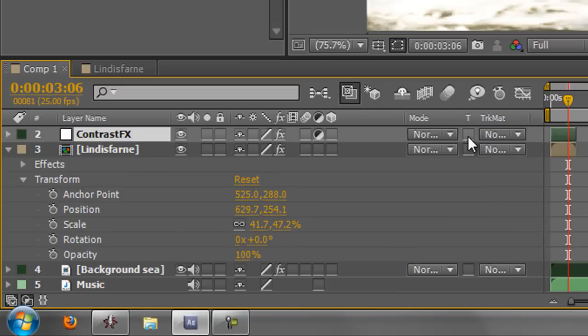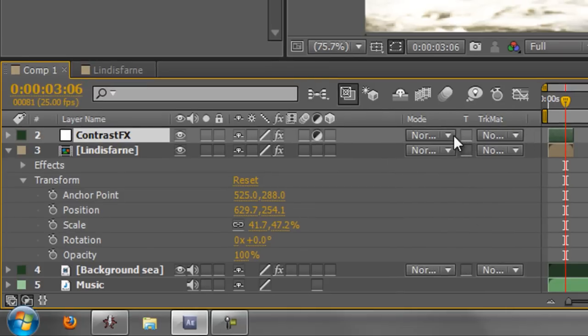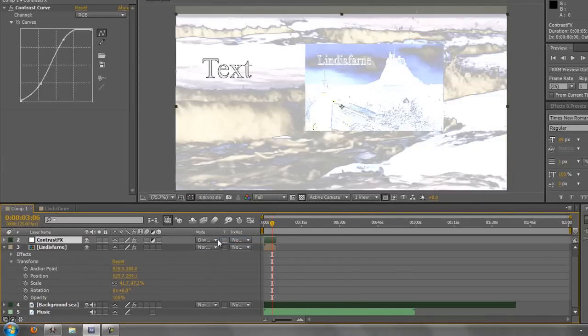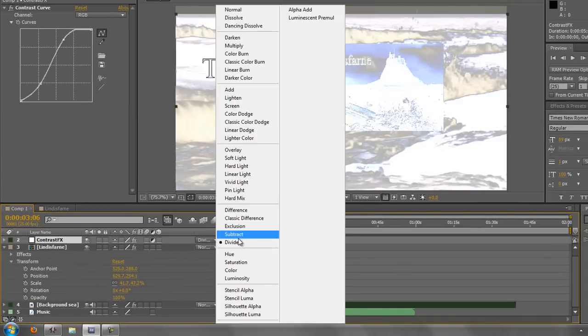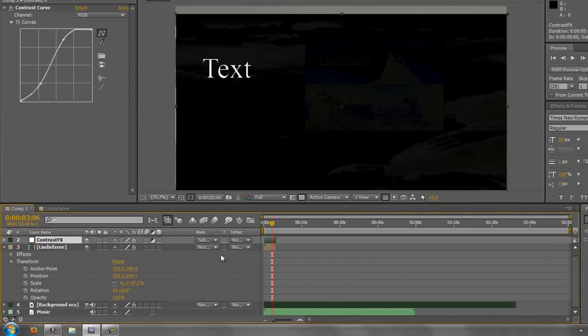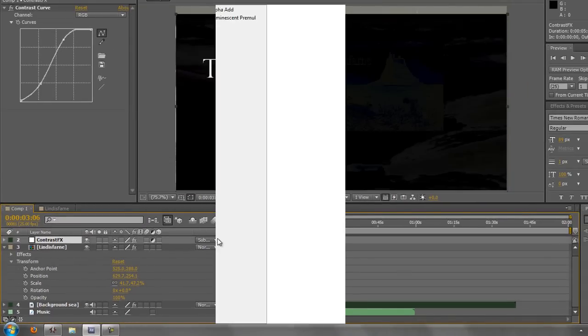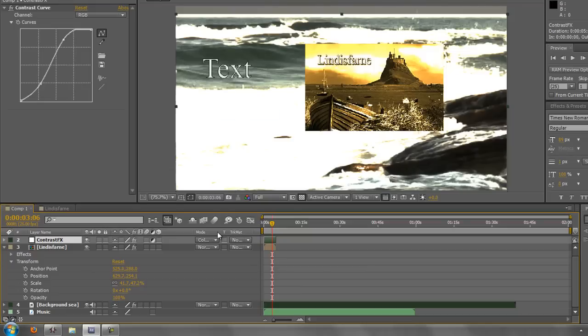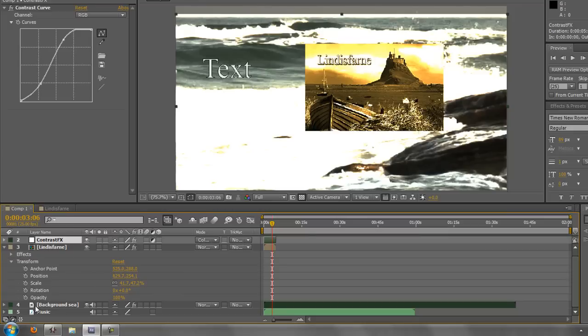The T key is for Preserve Transparency and Track Mats. This is for a whole other tutorial area. However, you might want to use the Blend Modes to blend one layer with another to create all kinds of different looks. We're going to be covering this in another tutorial at a later date. So I'm not going to go through all of these now, but this is for Track Mats and Transparency and Blend Modes.